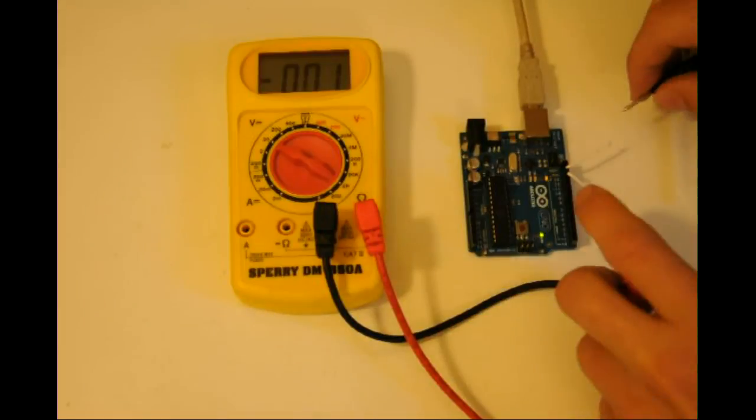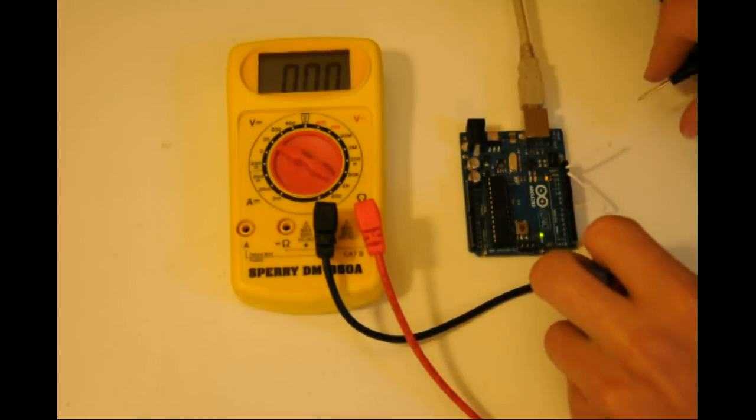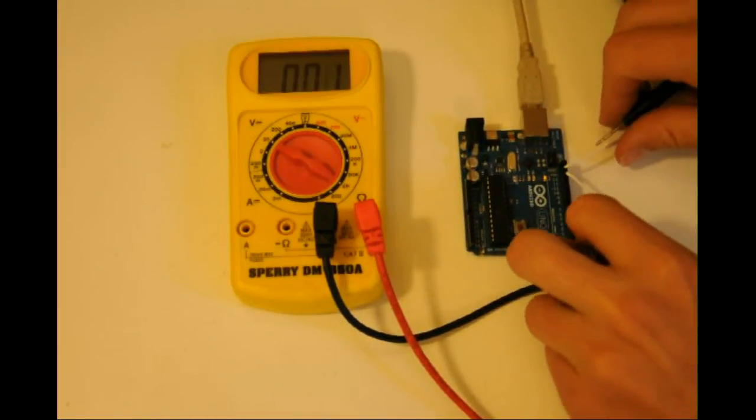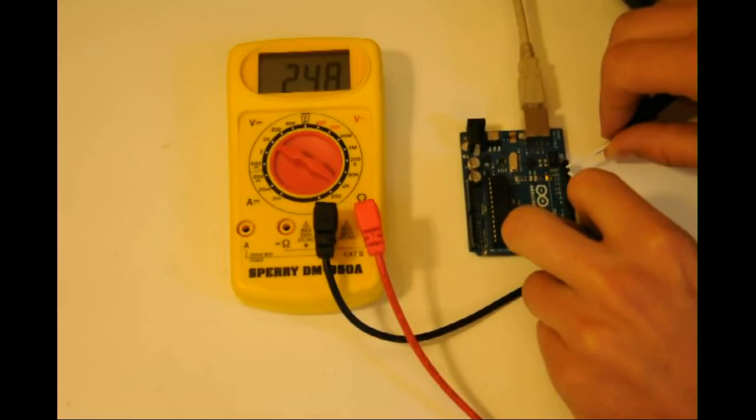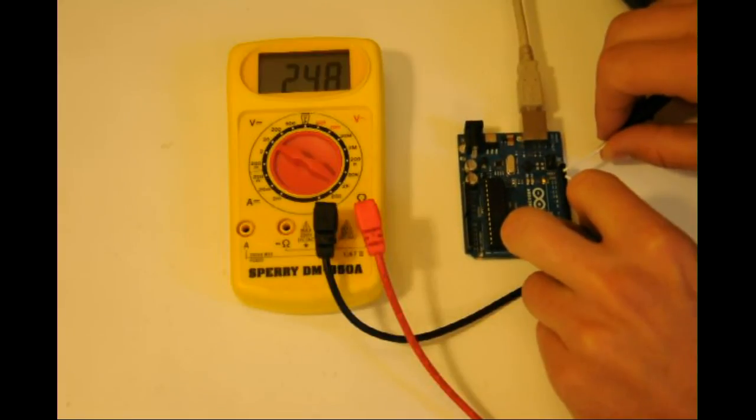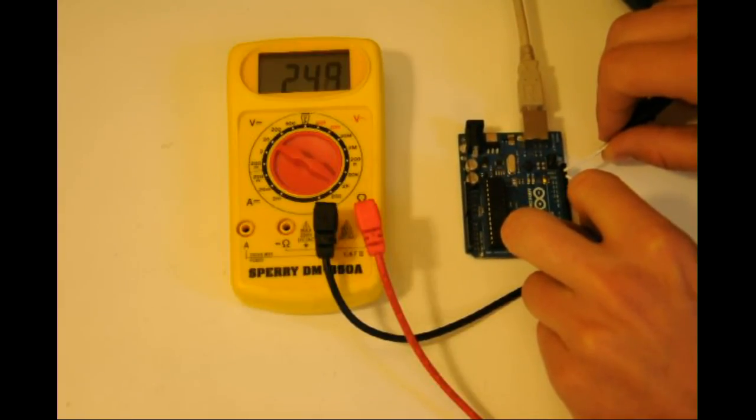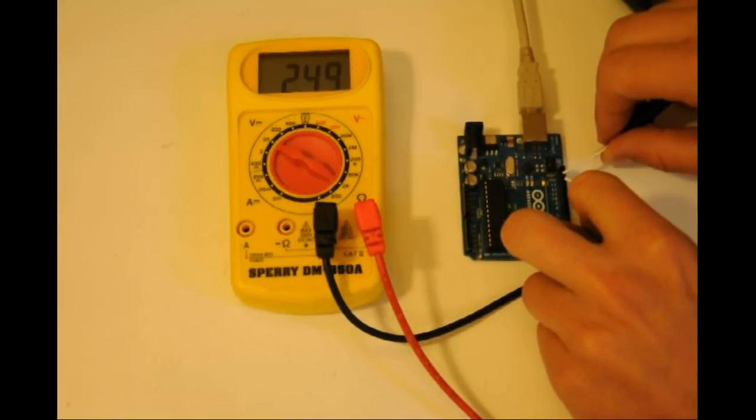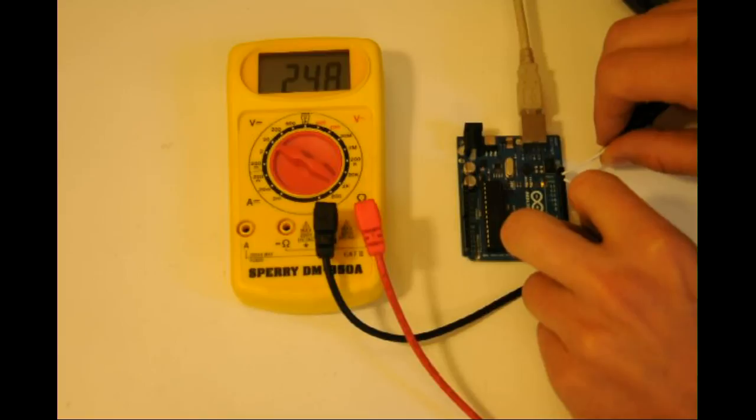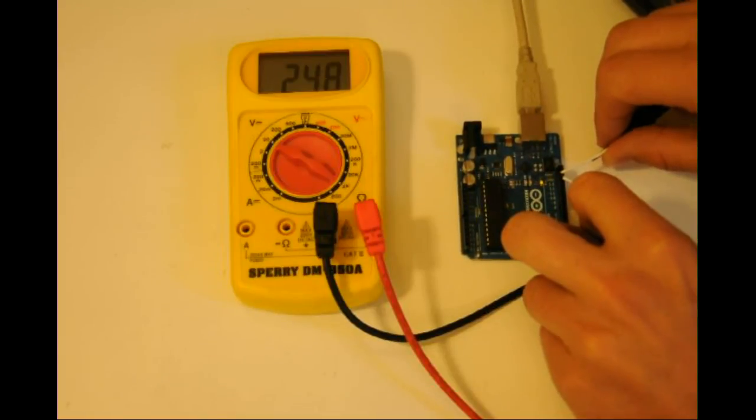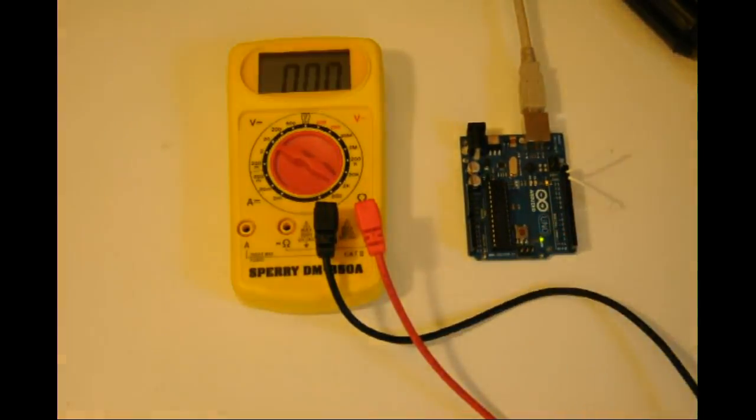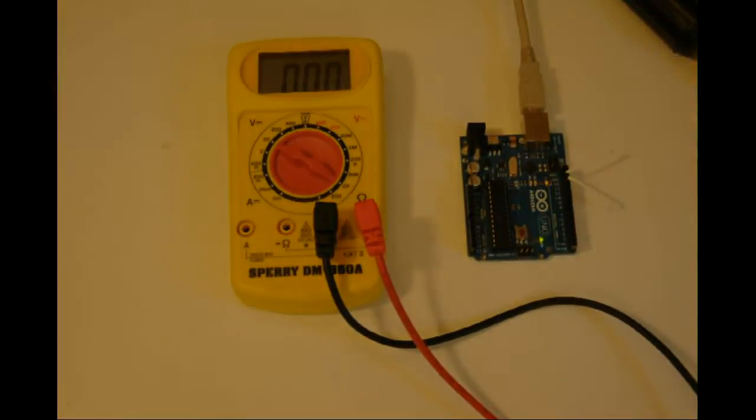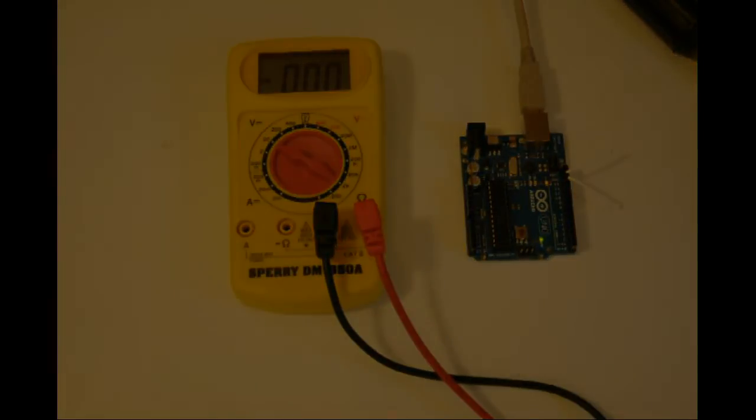Well, according to this multimeter, it is approximately 2.5 volts. In this case, 2.5 volts coincides with the average of zero and five volts. Now, let's go back to the code and change the low and high pulse width.